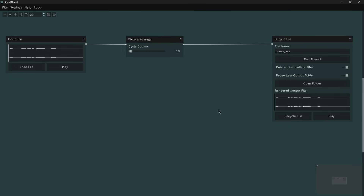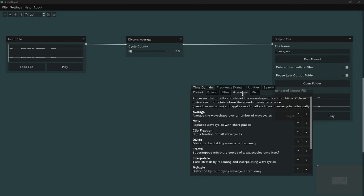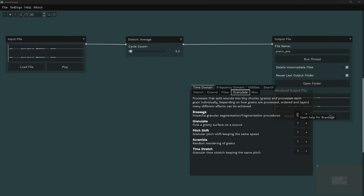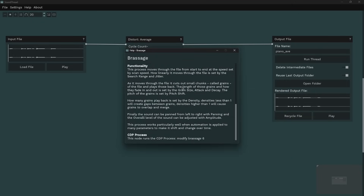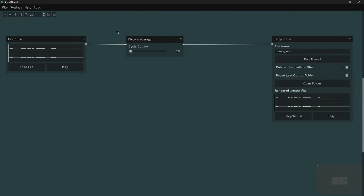If you're looking for more information about what things do, there's help built into SoundThread. You can hover over anything to get a quick short description. If you'd like more information, click the question marks on any node and that will bring up the help file for that node. In the explore menu you can also click the question marks there — everything in there has its own help file giving suggestions of what it does and sometimes how you might want to use it.